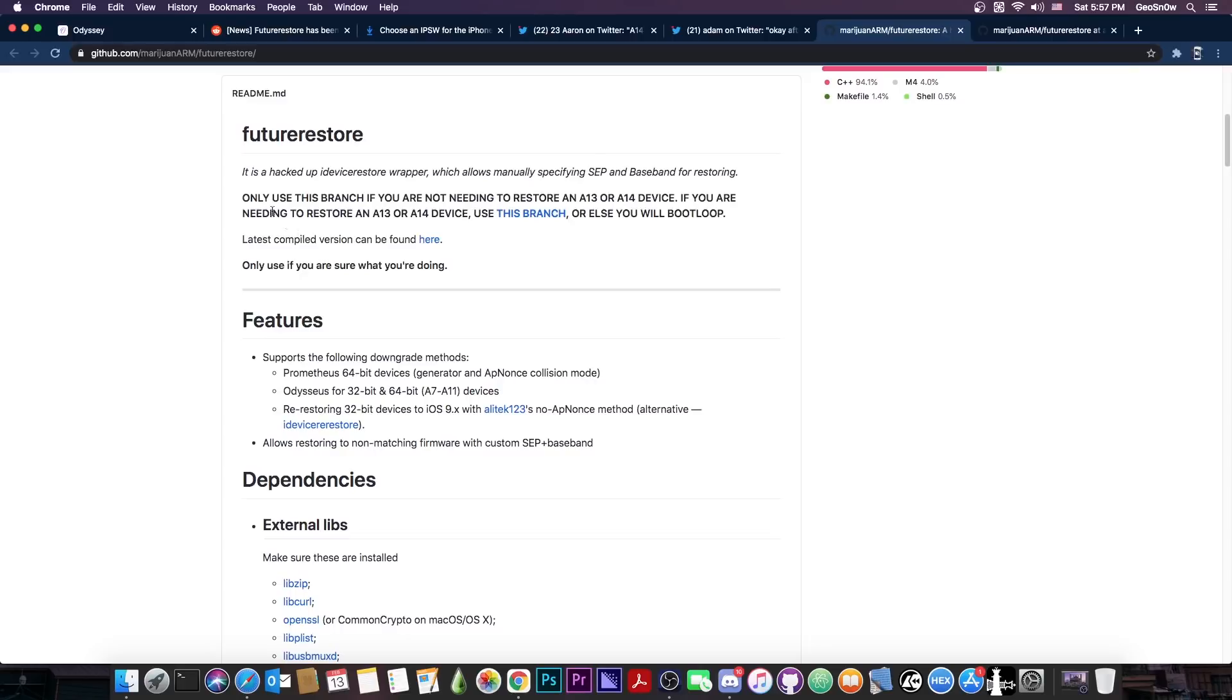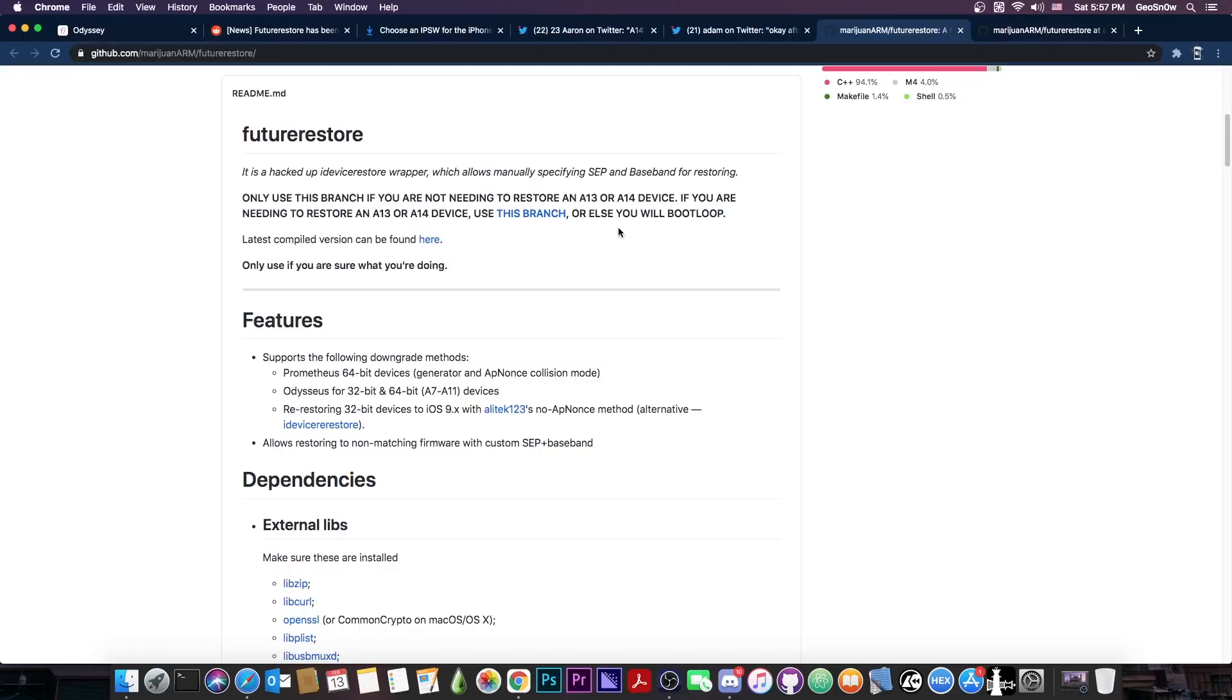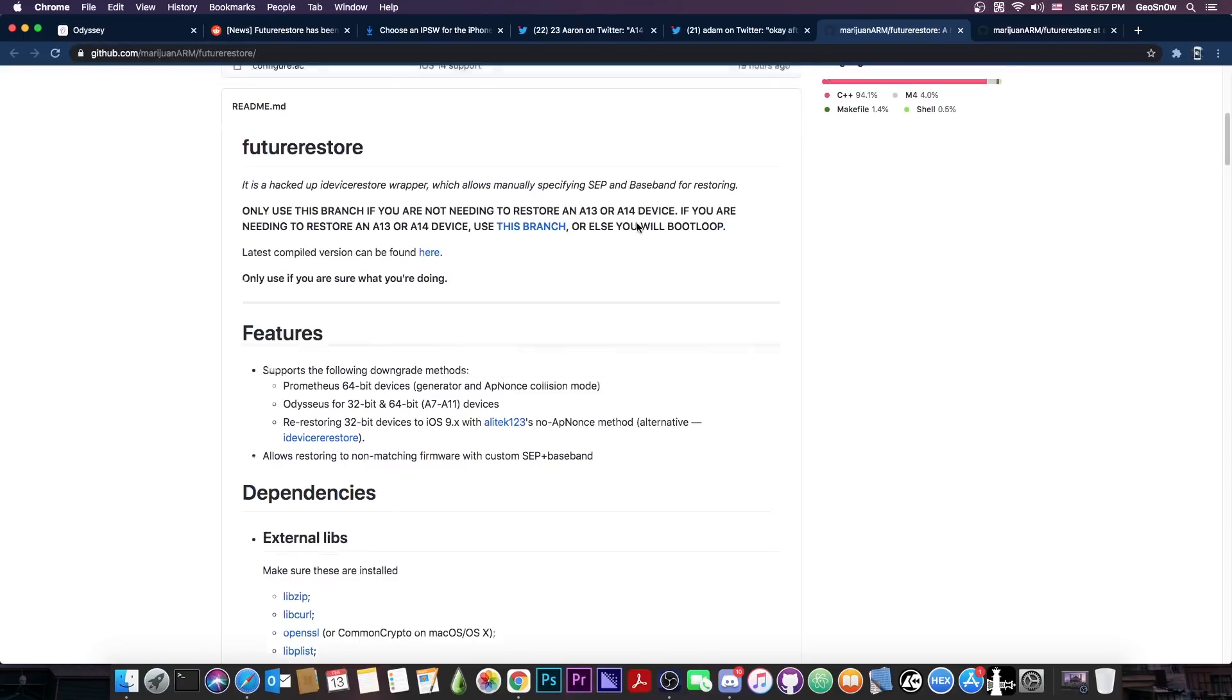And of course, there is also a big warning here. Only use this branch if you are not needing to restore an A13 or A14. If you are needing to restore an A13 or A14, use this branch, which is basically the one for A14, or else you will bootloop.